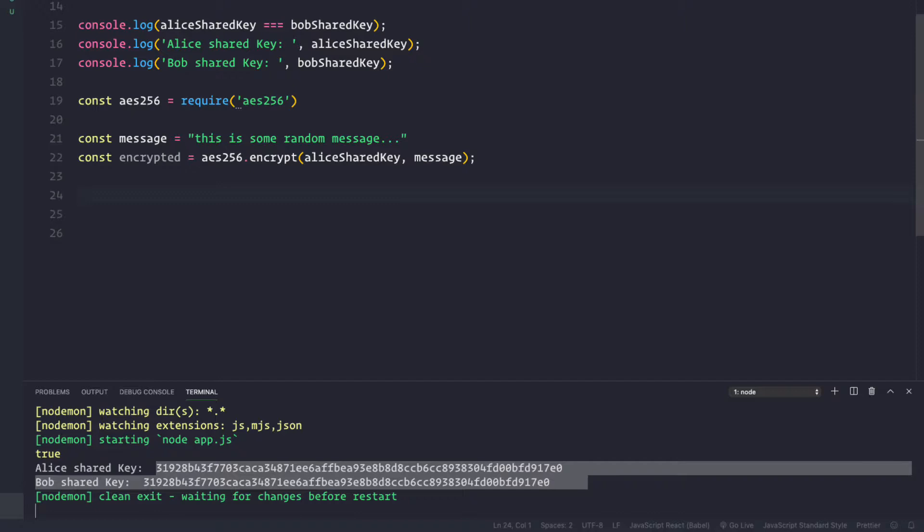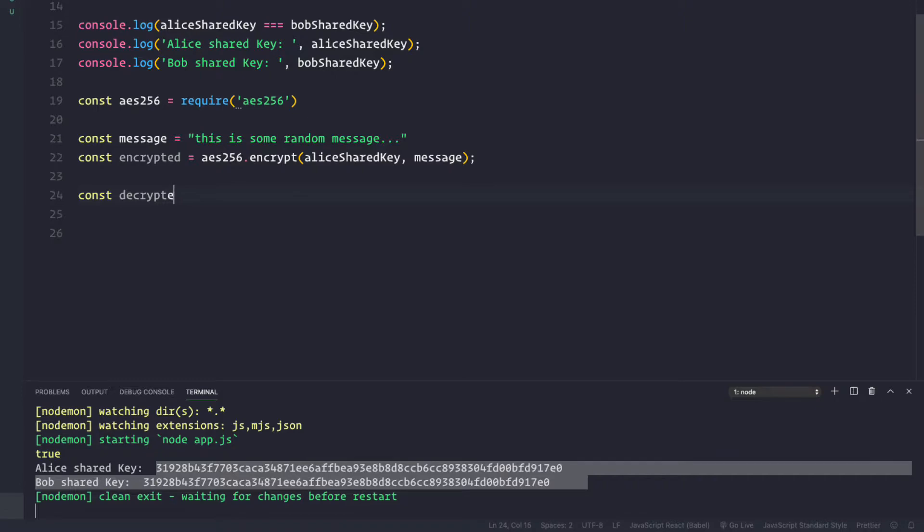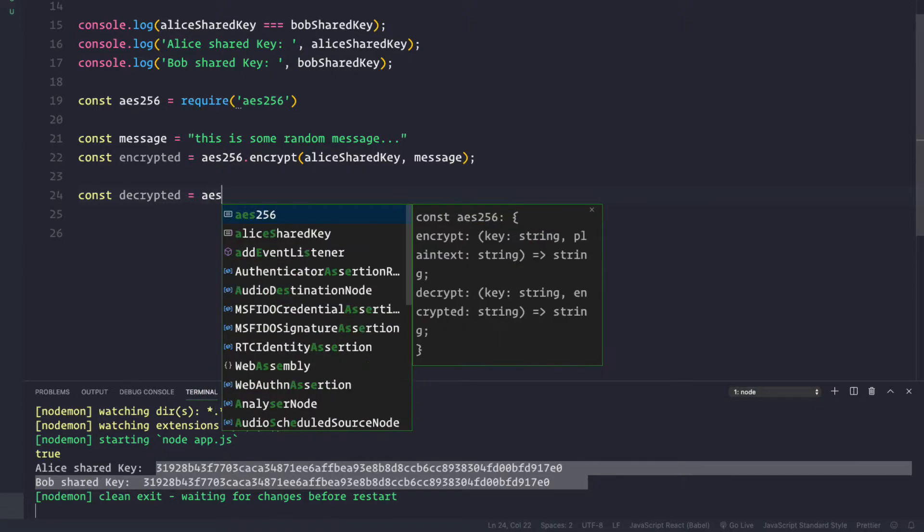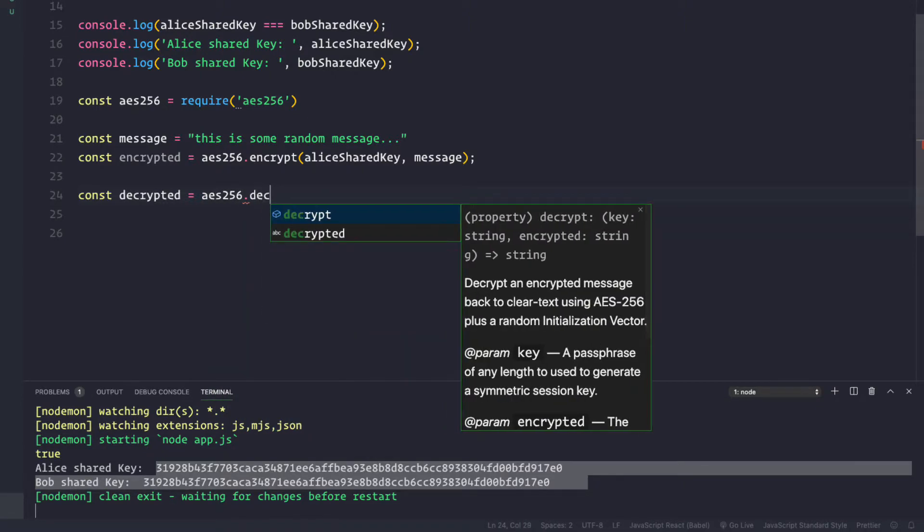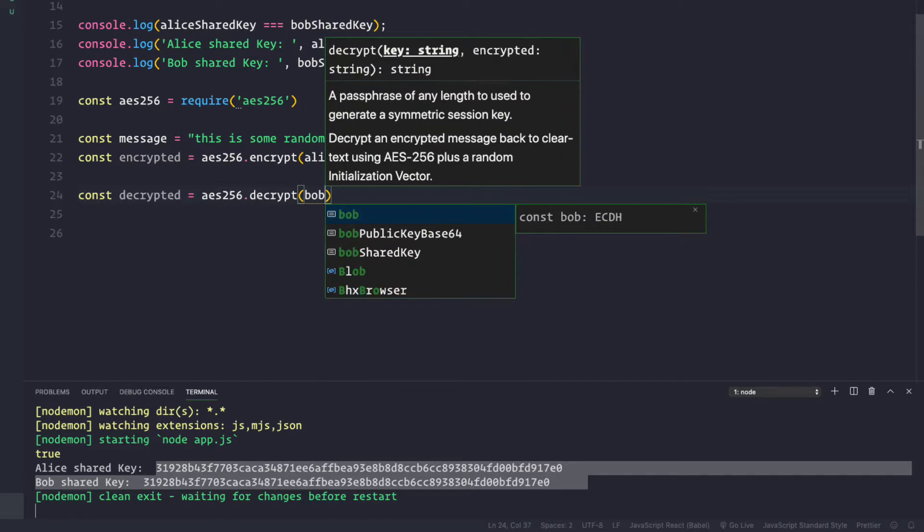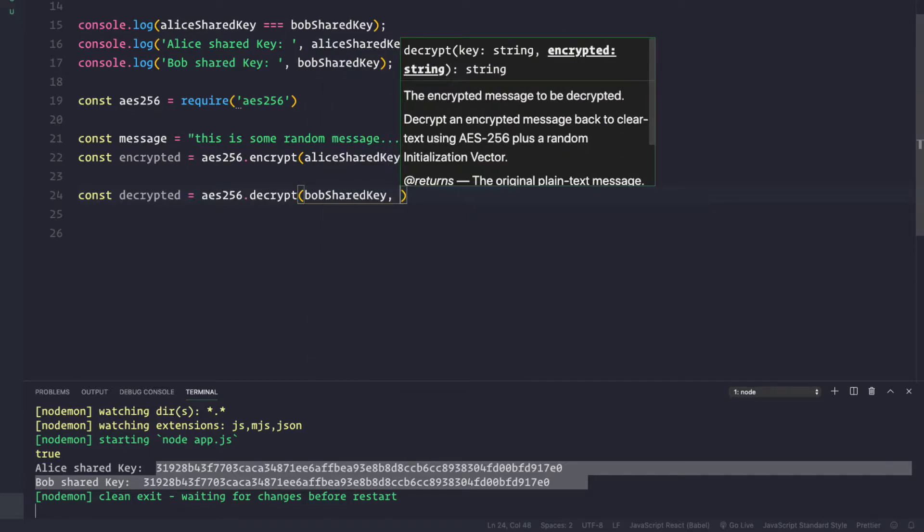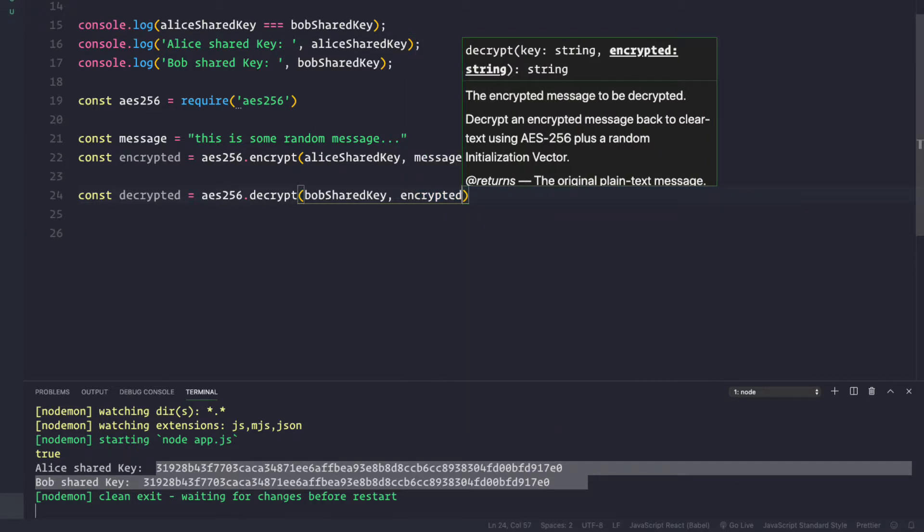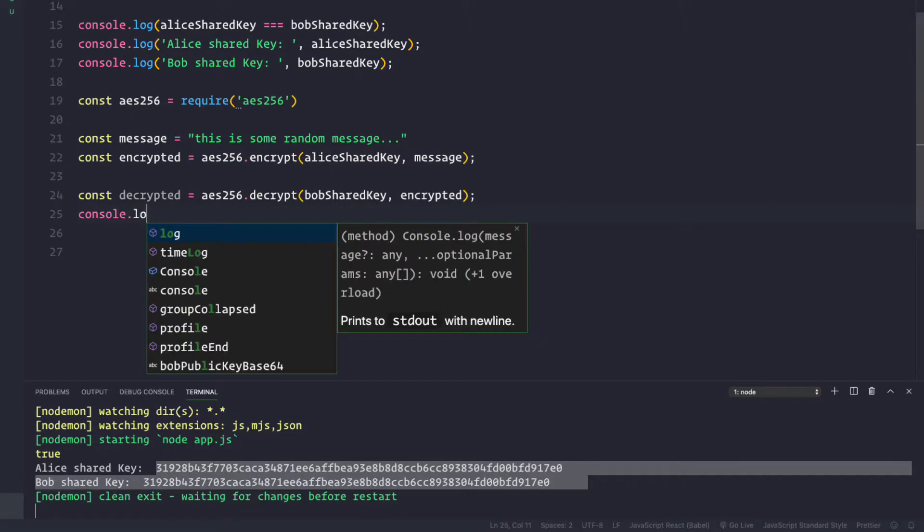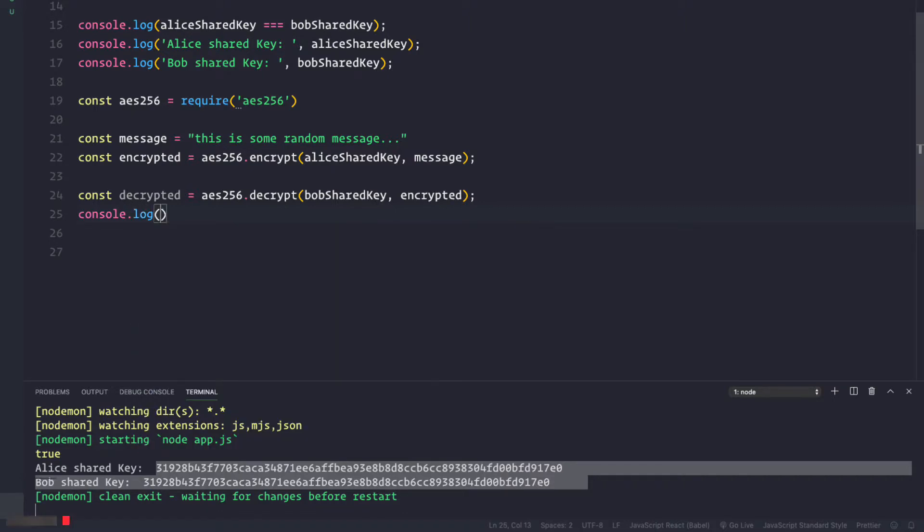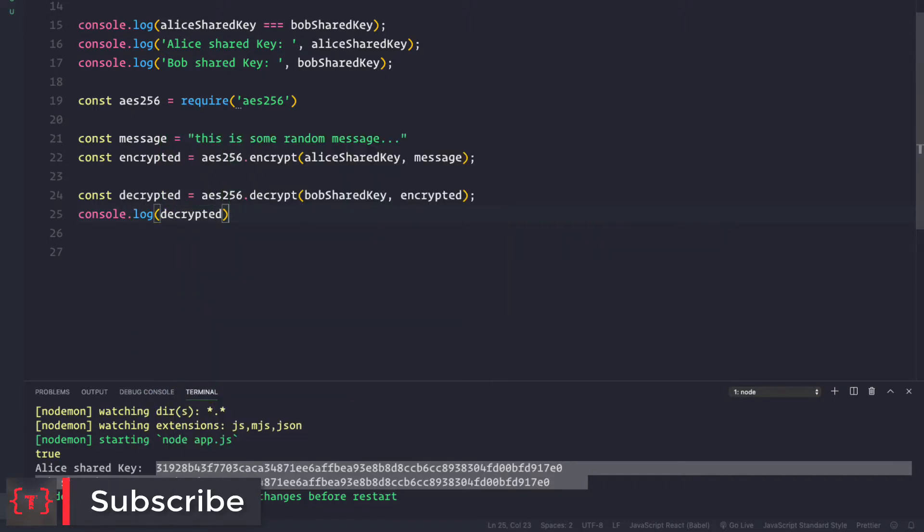Bob will do something like this: const decrypted equal to aes256 dot decrypt. Here it will again take in the key, and the key this time would be Bob's shared secret key, comma encrypted—that is the message he receives. So here we pass in encrypted.